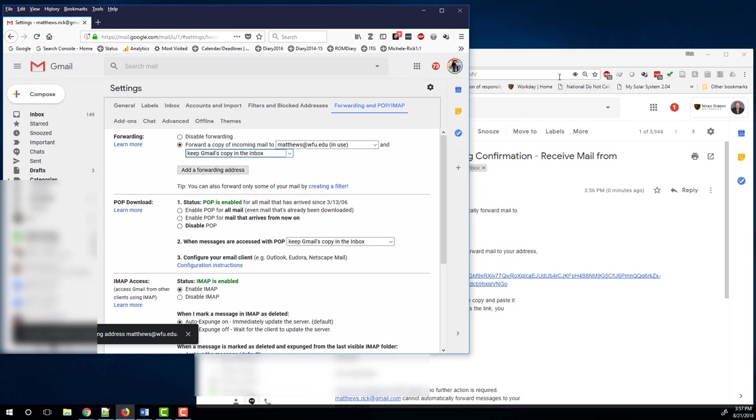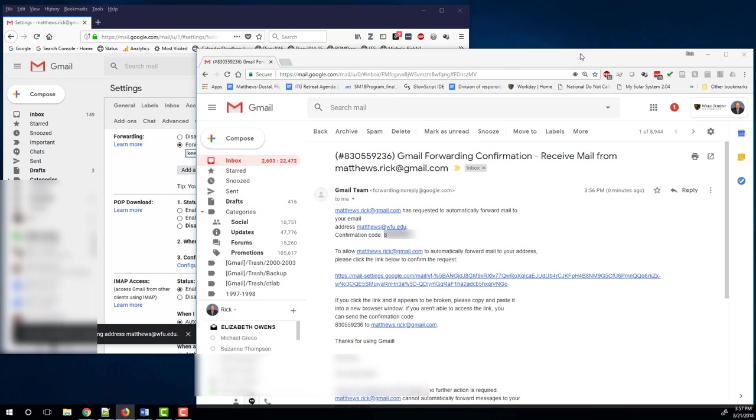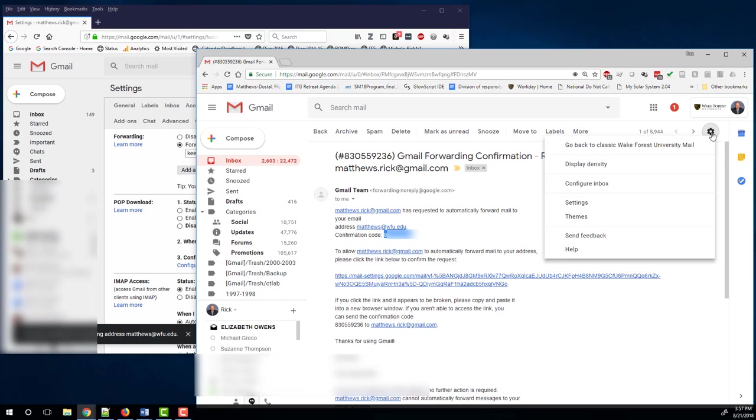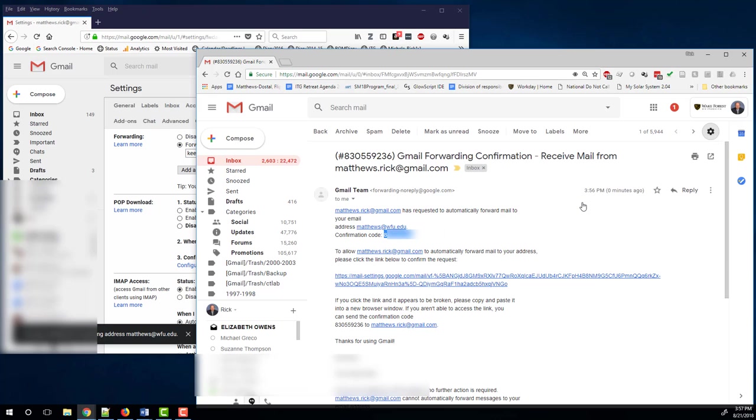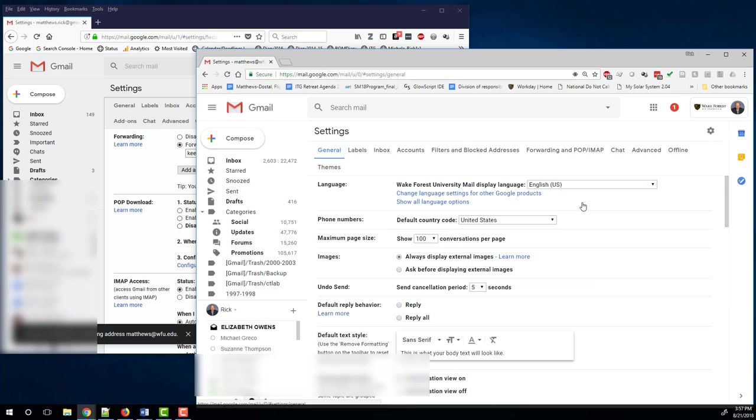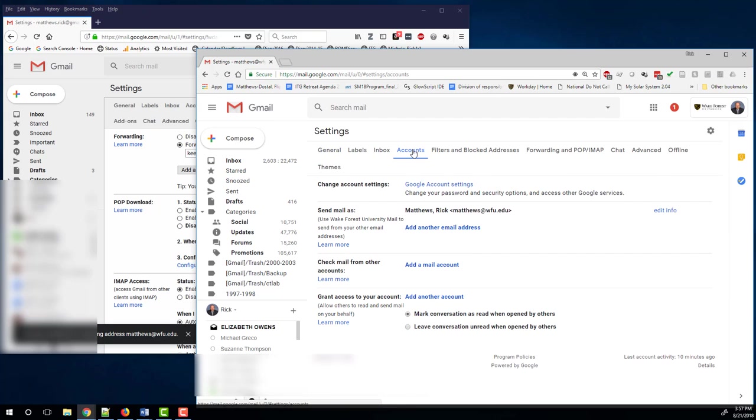Now we need to come over to the work account, the Wake Forest account, and set it up to handle email from both accounts. So click on the gear icon. Now in the Wake Forest email address window, click on settings. And now click on accounts.